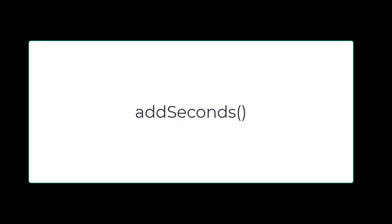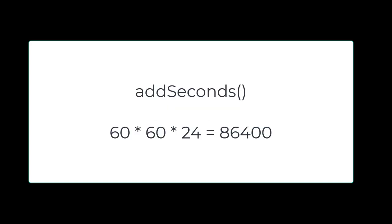So I decided to use the add seconds function instead. There are 86,400 seconds in a day, 60 seconds per minute, 60 minutes per hour, times 24, 86,400. So if I multiply that number by the number I got from Excel, number of days, I'm going to get the total number of seconds. And then if I do an add seconds function, I'm going to get the time that I needed that away.